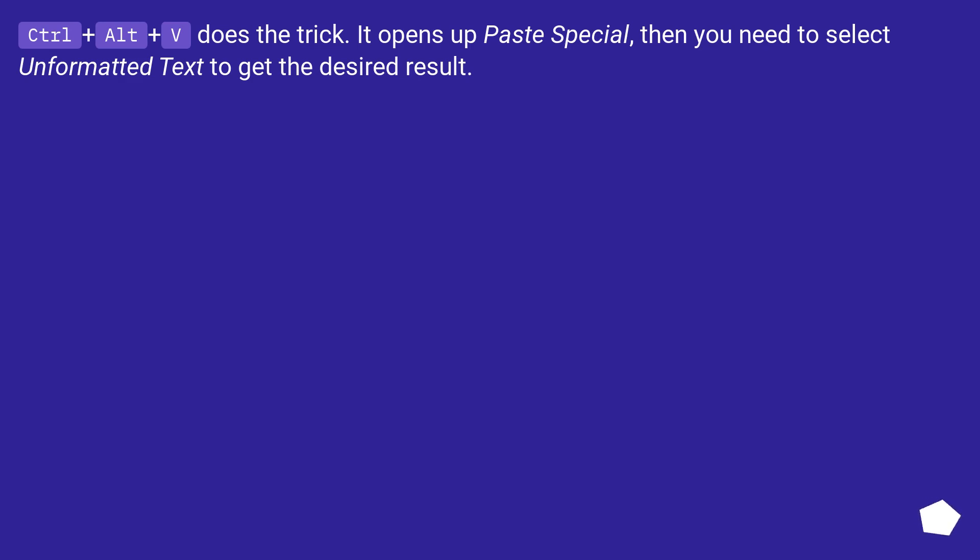Control plus Alt plus V is the trick. It opens up paste special, then you need to select unformatted text to get the desired result.